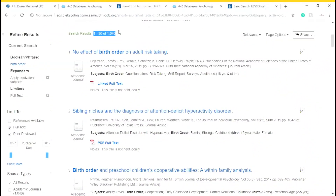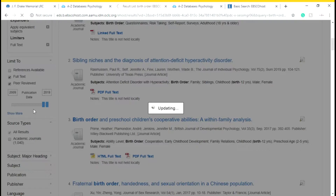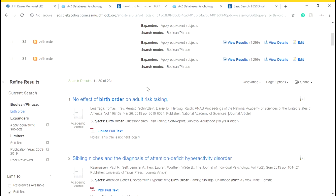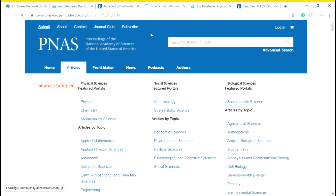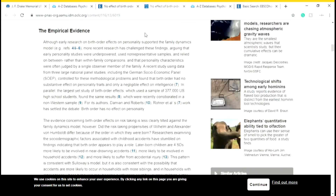In some cases your teacher might want you to have a more up-to-date article, so you can actually change the date filter. Because we clicked full text, we're able to get the link to the full text. Here we have our article, our abstract, what models they followed, and the empirical evidence.